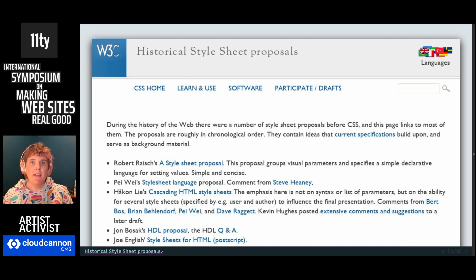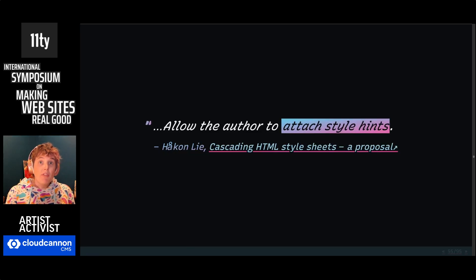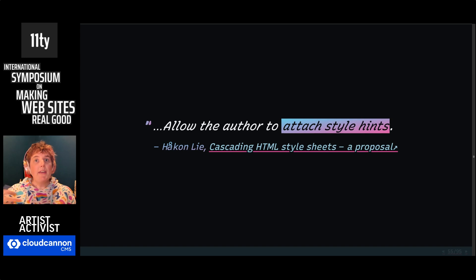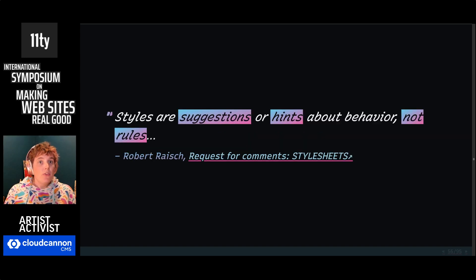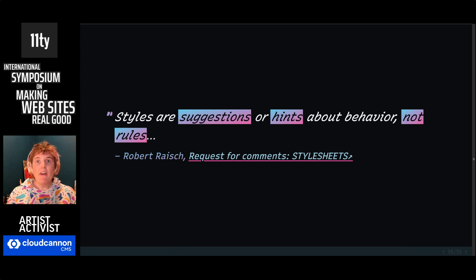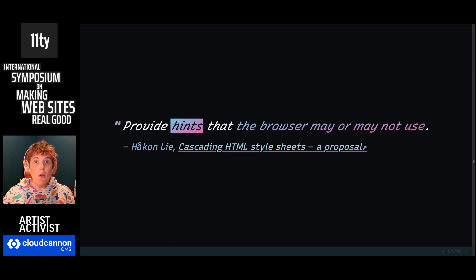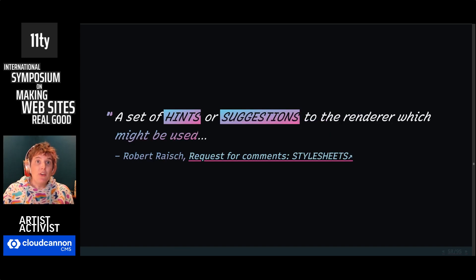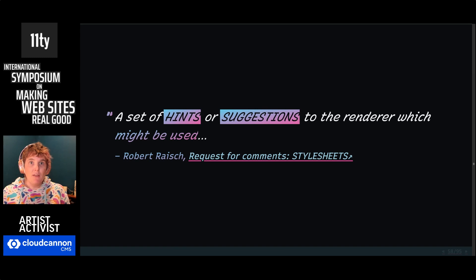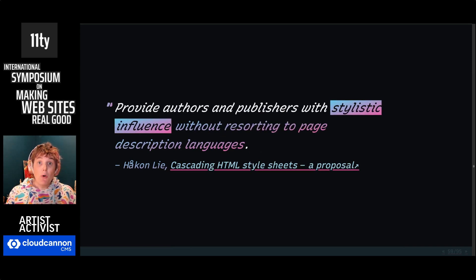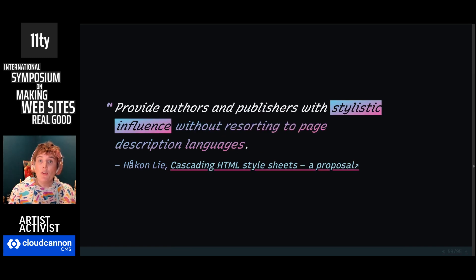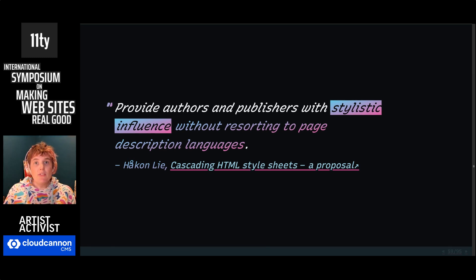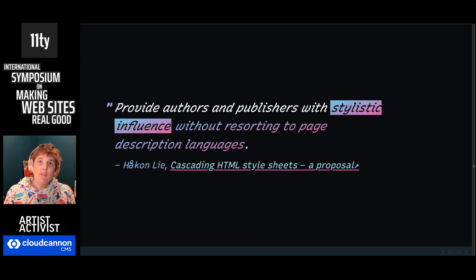So there's a real race between 1993 and 1994, a rush of different proposals trying to figure out how are we going to get styles on the web that don't break what makes the web special. I recommend checking out a bunch of these. They're really fascinating. But all of them talk about this problem. Allow the authors, that's us building the web, to attach style hints. Styles, not rules, but hints and suggestions. This phrase shows up over and over in many of the proposals. Provide hints that the browser may or may not use. In Håkon's proposal, authors and publishers have stylistic influence without resorting to page description languages. That's called out specifically. We're not giving us full control, only the ability to provide some influence.